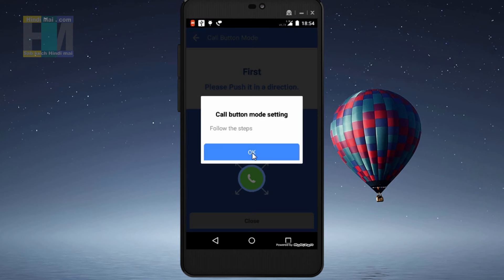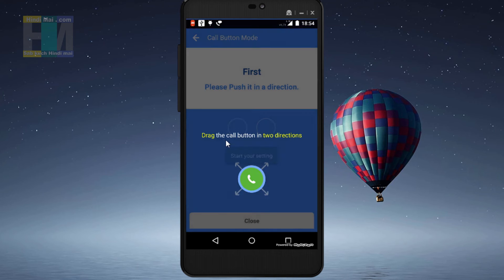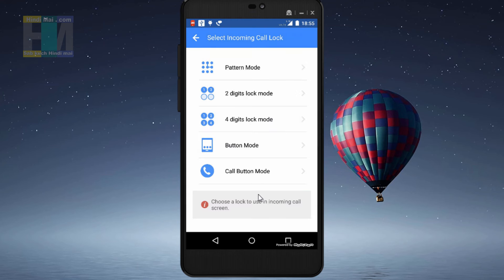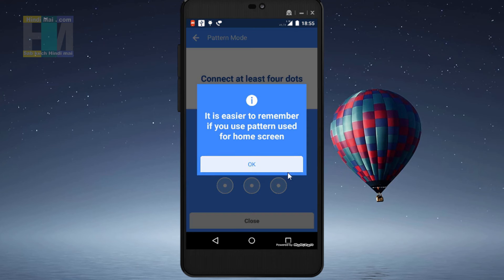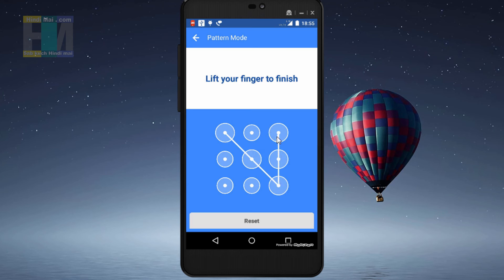We will use pattern lock here. I will draw the pattern that I want for my call screen. I have drawn the pattern — it asks you to enter it again to confirm. I will draw it again. Once done, the settings are saved, and the done button appears, so I will click on it.